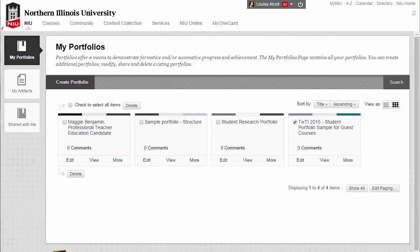We have created three separate tutorials that provide the steps for sharing a portfolio with different users. During this tutorial, we will focus on sharing your portfolio with internal NIU users.